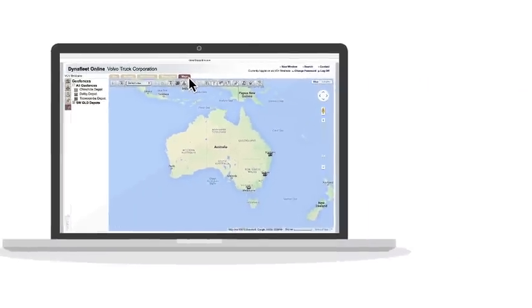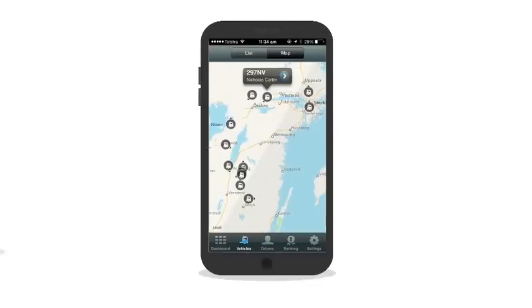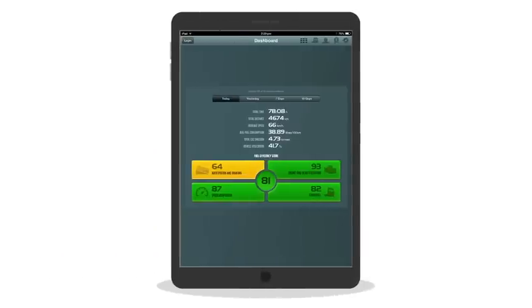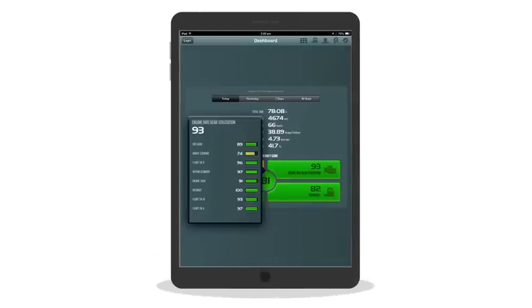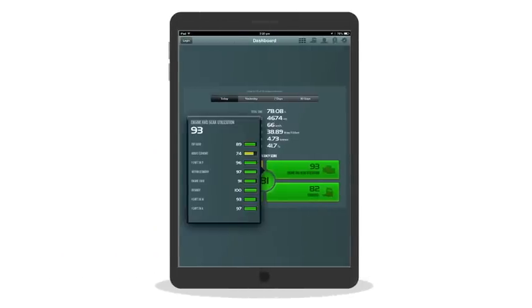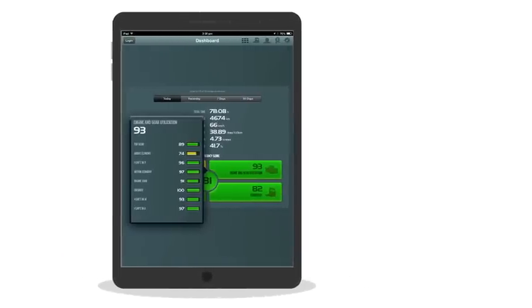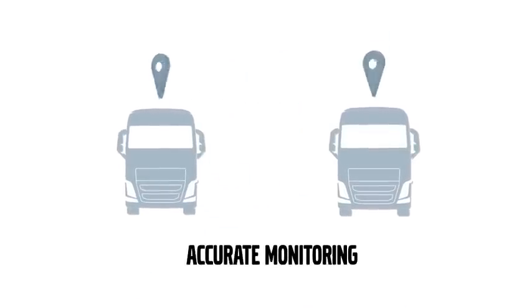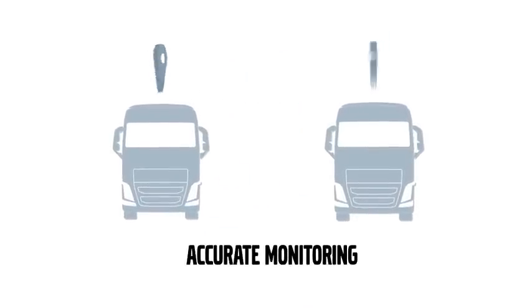These provide you with the intelligence, information and interactivity that you need to run your fleet. A real strength of Dynafleet is accurate monitoring.